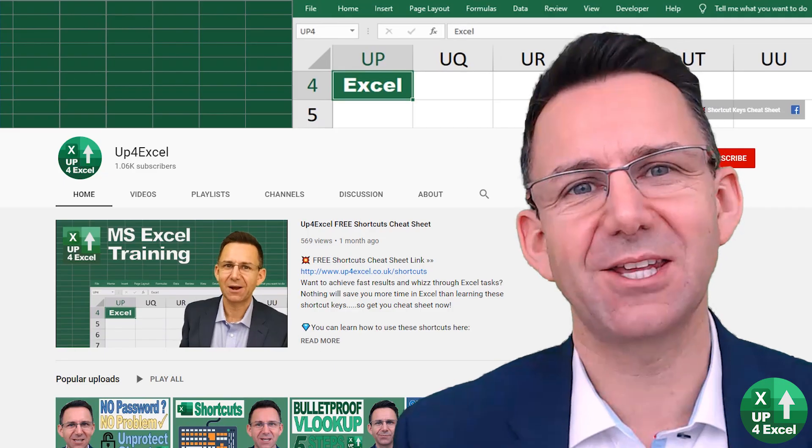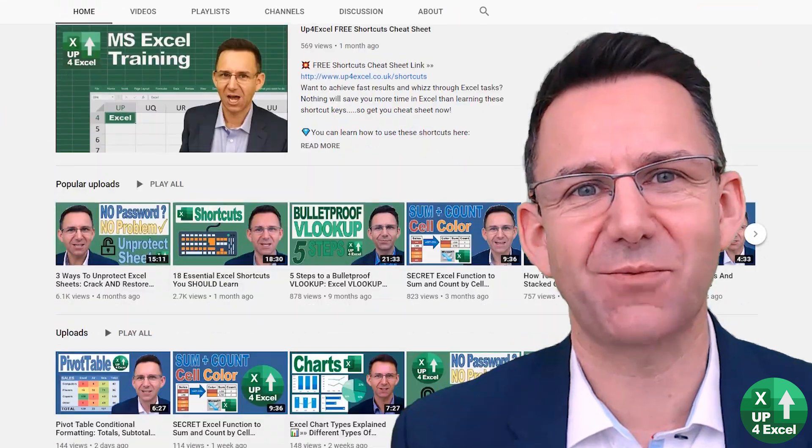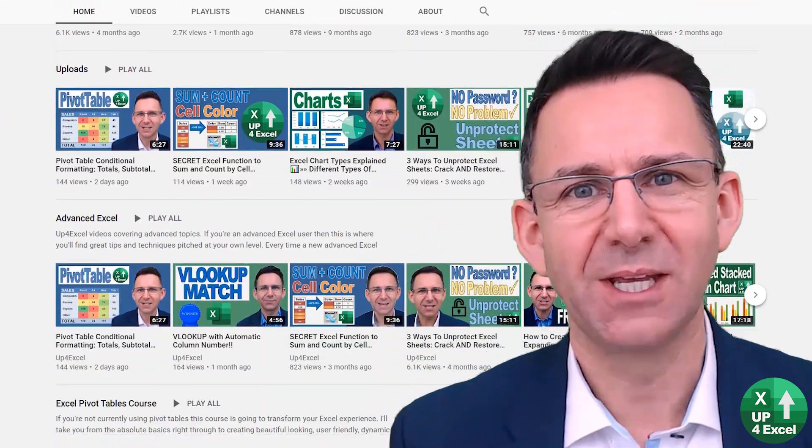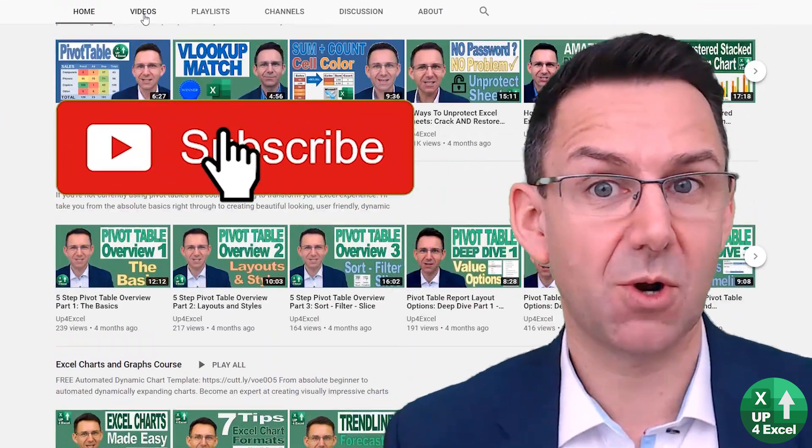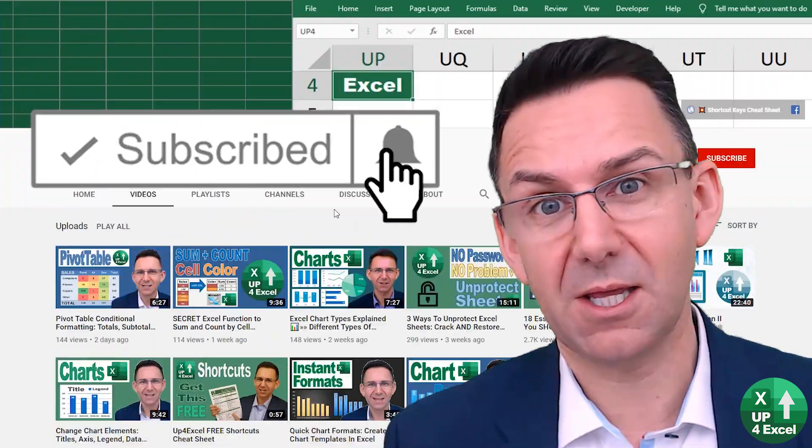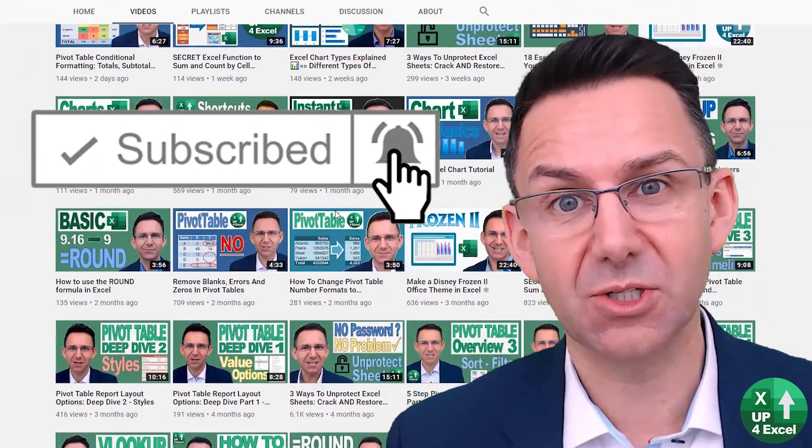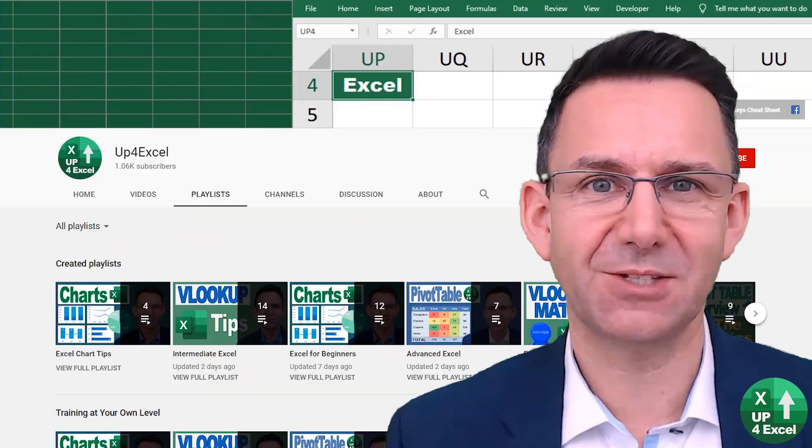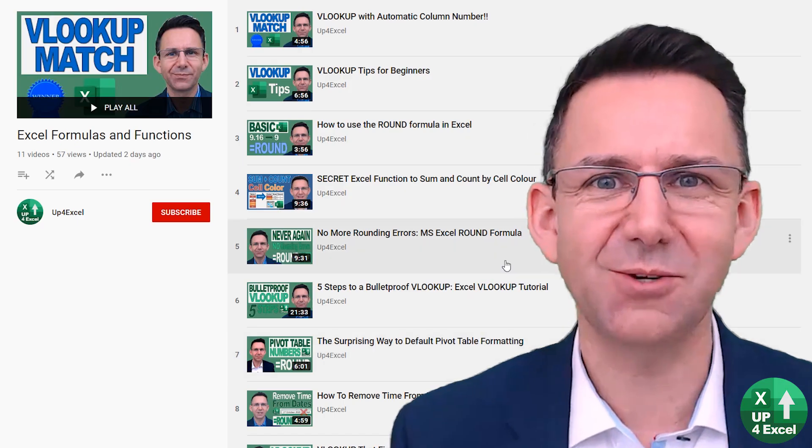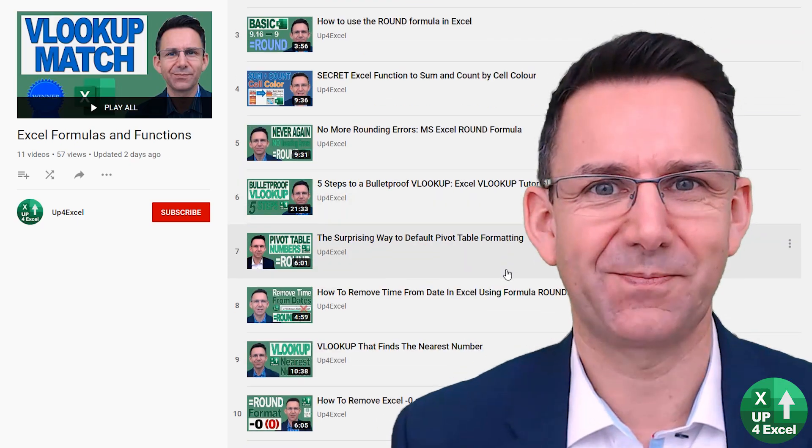Make sure you check out the other videos on Up4Excel. If you like what you see, hit that subscribe button, hit the bell icon as well. You'll get notified when the next videos come out and I'll see you soon.